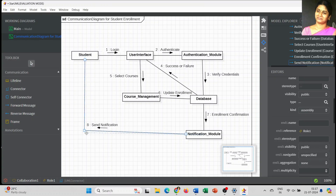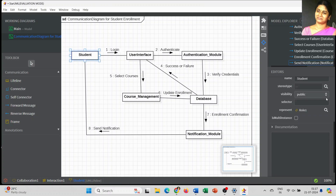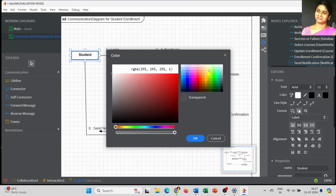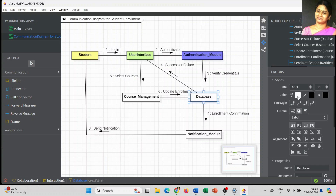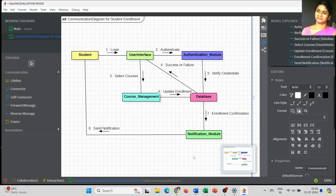This is the simplest way to create a communication diagram in UML software. You can add more objects if needed, and the sequence is very important — how each object communicates with the next. The student logs in through the user interface, which interacts with the authentication module, verified by the database. After successful login, the student selects a course via course management, and finally the enrollment confirmation is sent to the student. I hope this information is helpful. Thank you, thanks for watching.